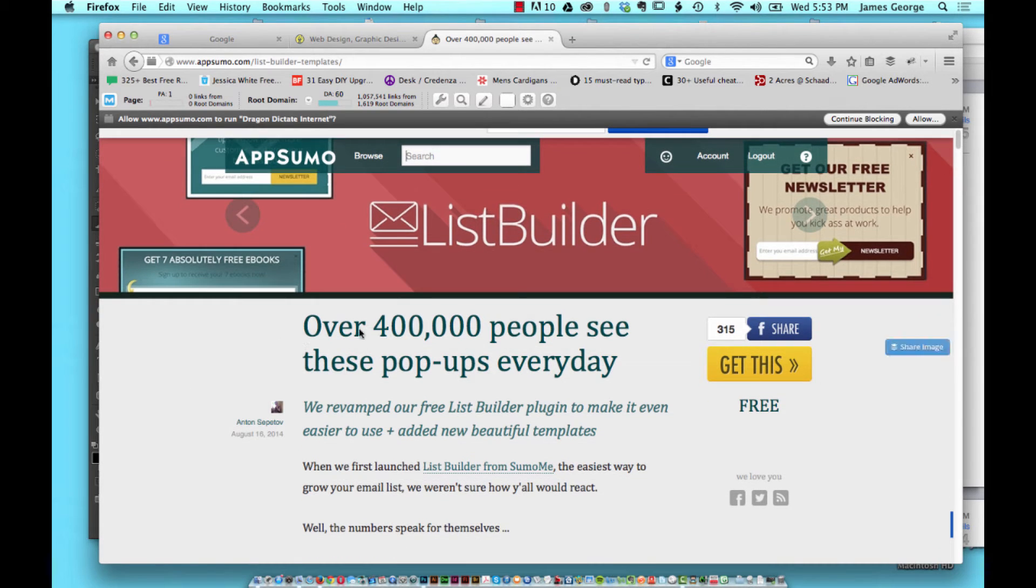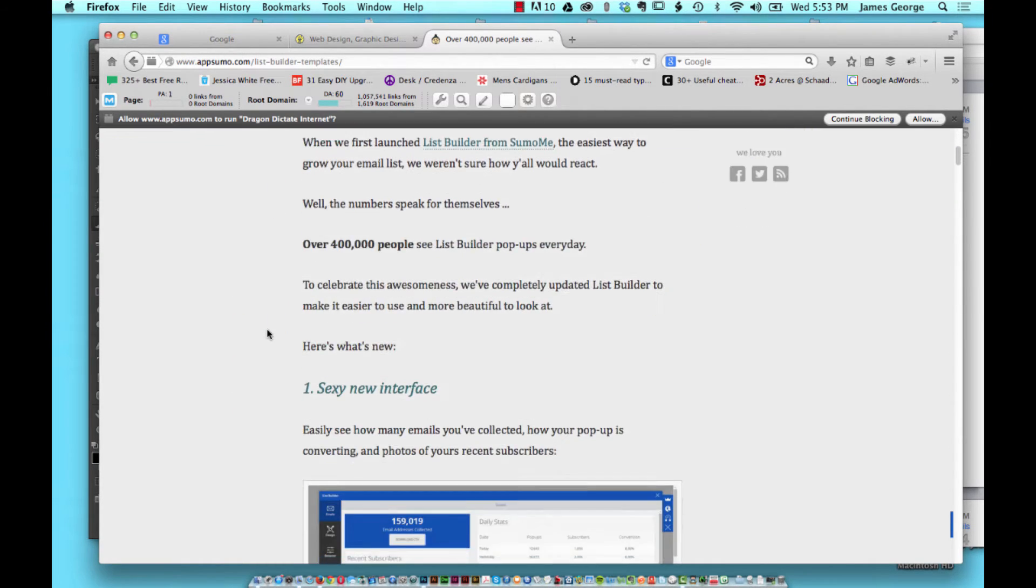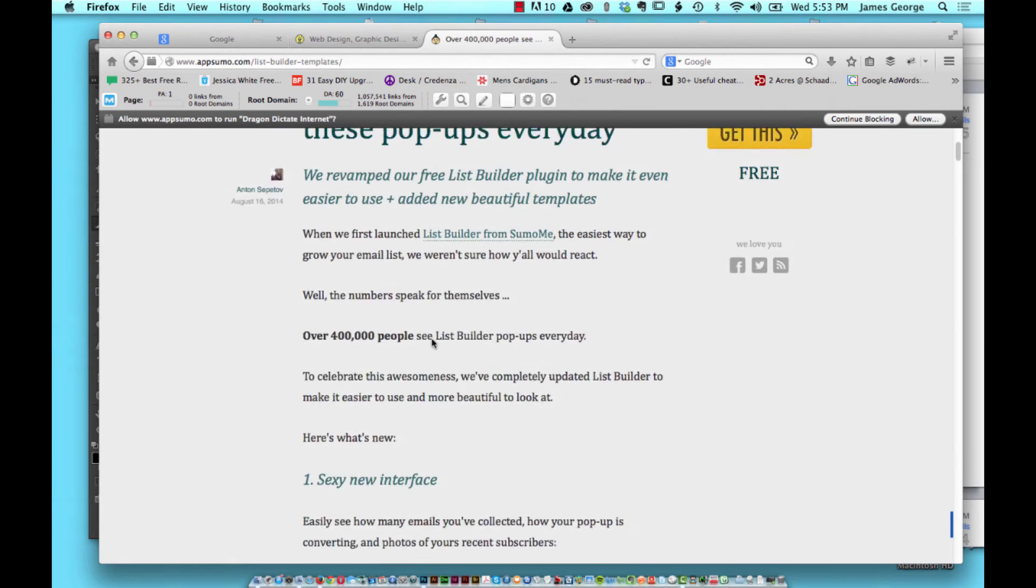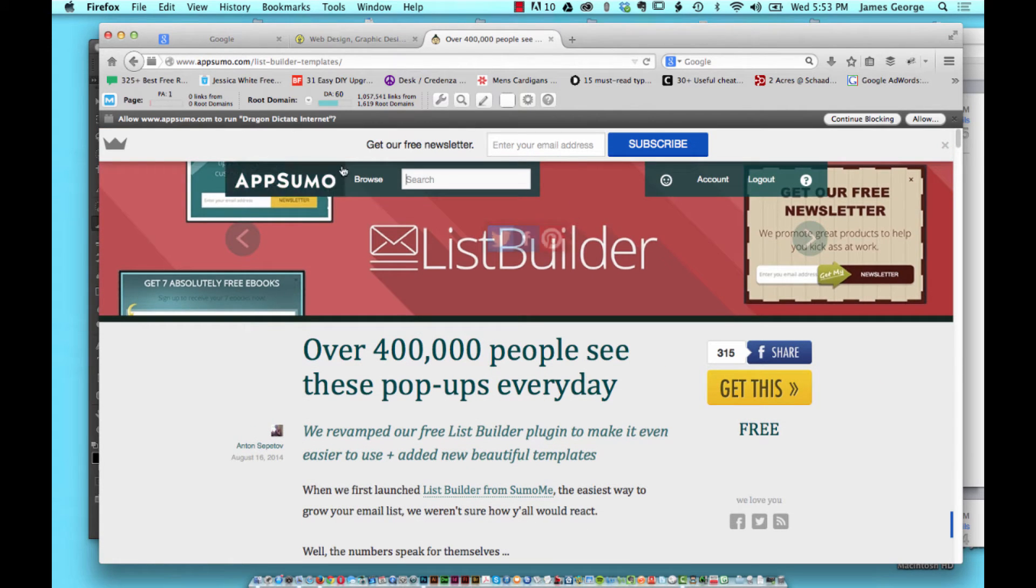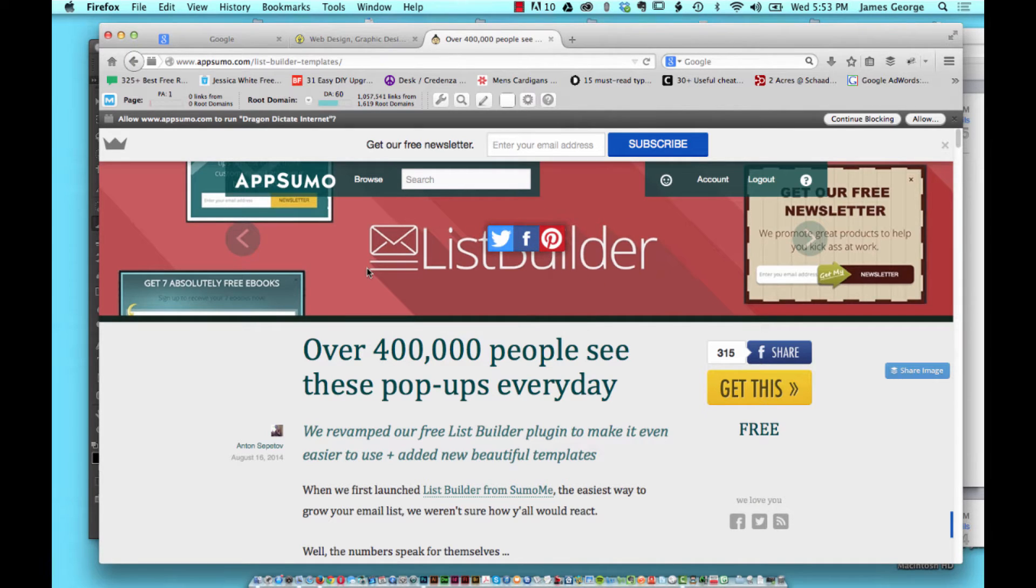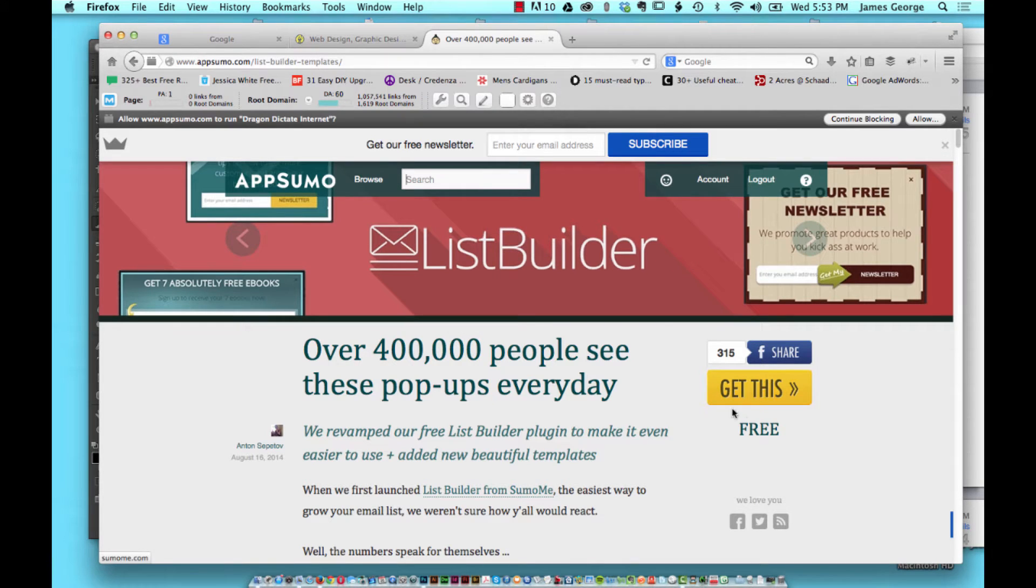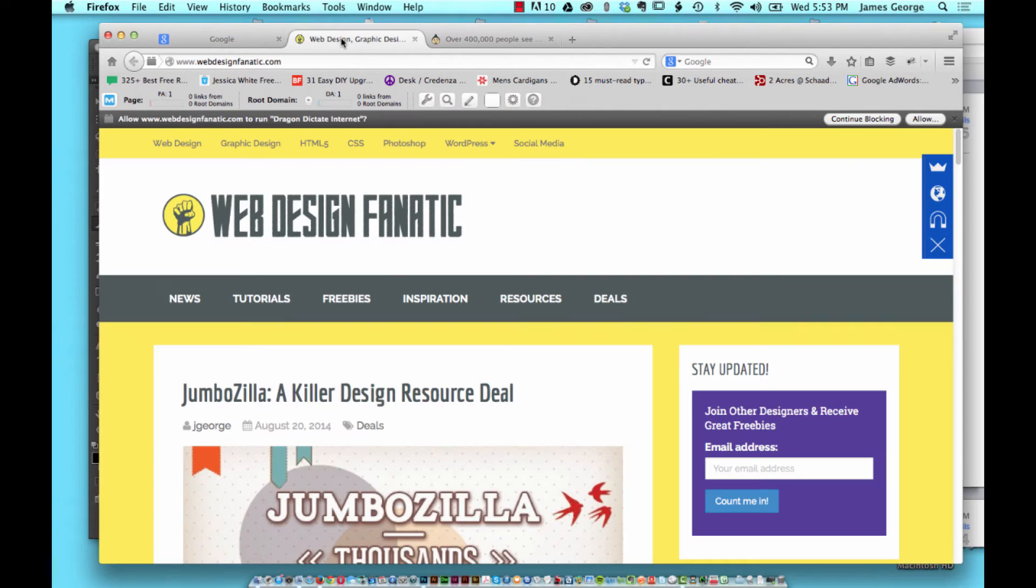If you go to www.appsumo.com you can find list builder and different things. You want to look for their list builder or one of their plugins and everything integrates together because once you click on the get this or download button, once you download one, you install it on your WordPress site.